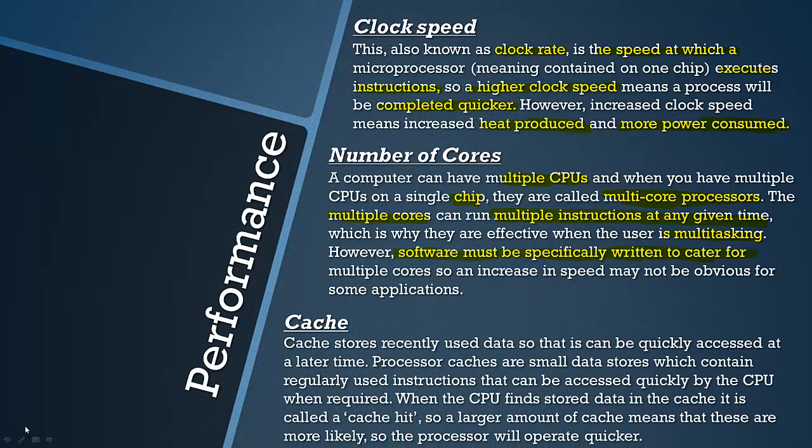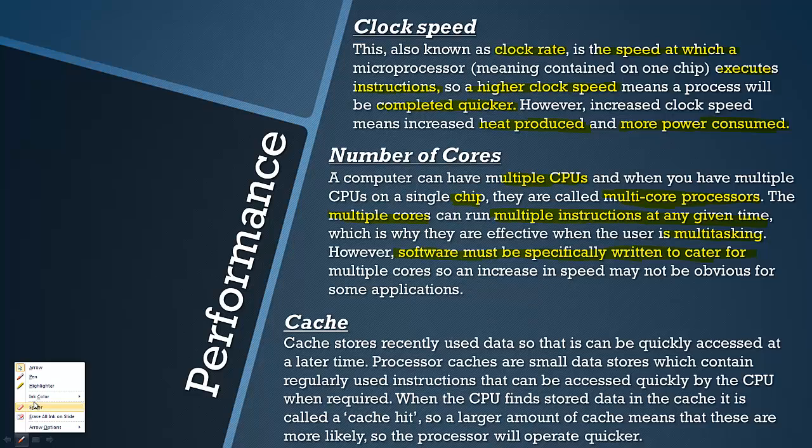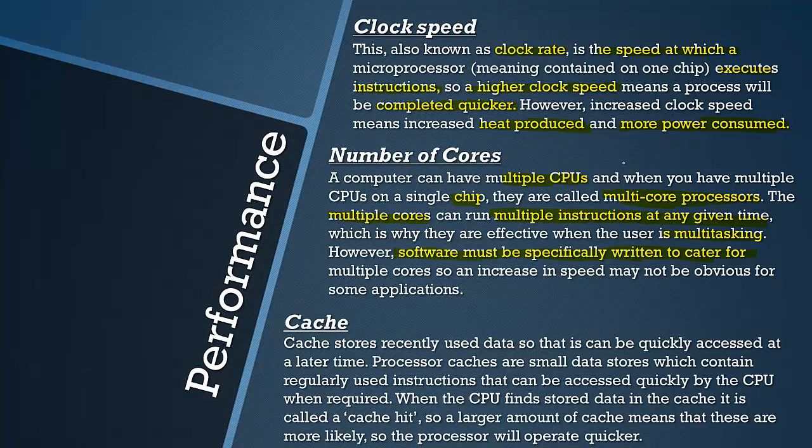I was going to talk about cache. It is important to realize that this is pronounced cache, not cache, not catch. So it is cache.